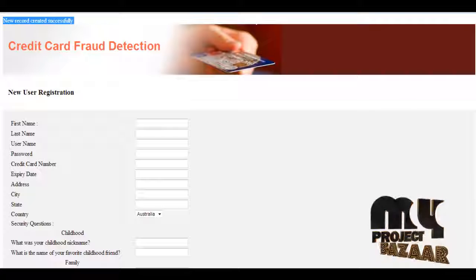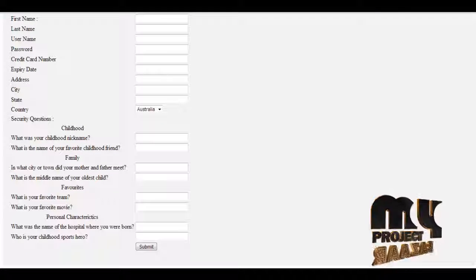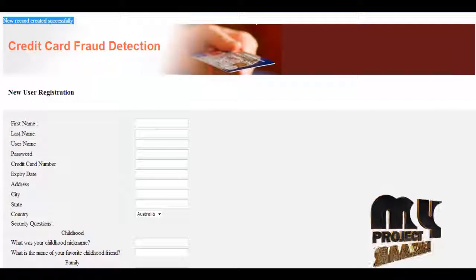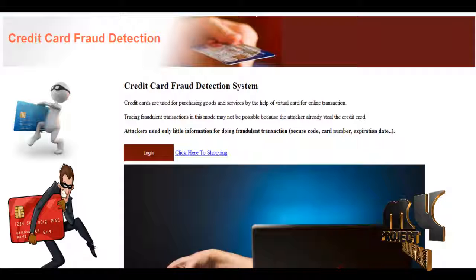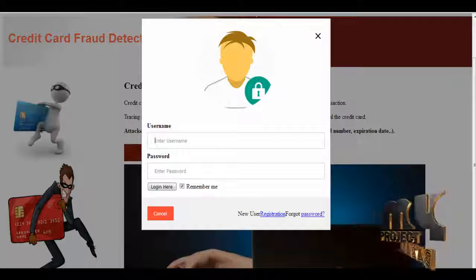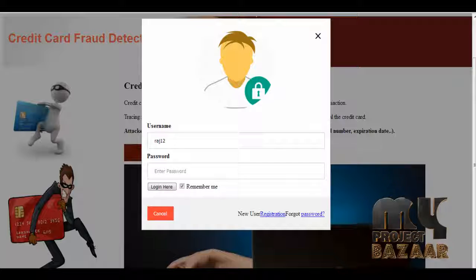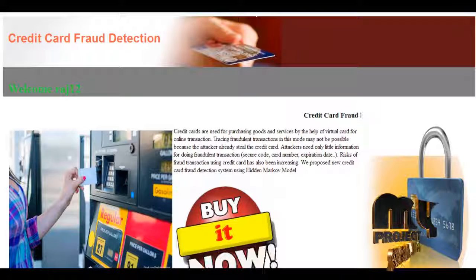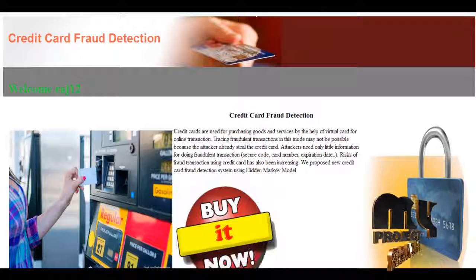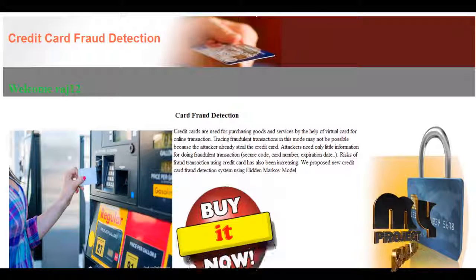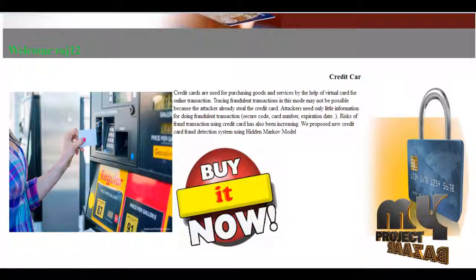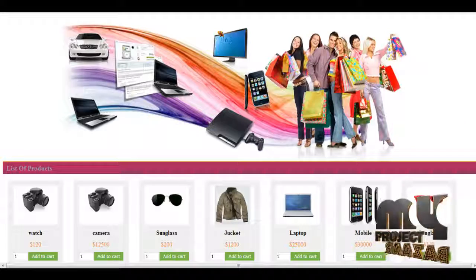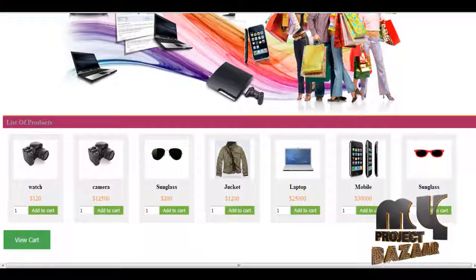We have successfully registered our personal details and security questions. Now we can login into our account. We enter the username and login. We are now logged into our site and are going to purchase some products.